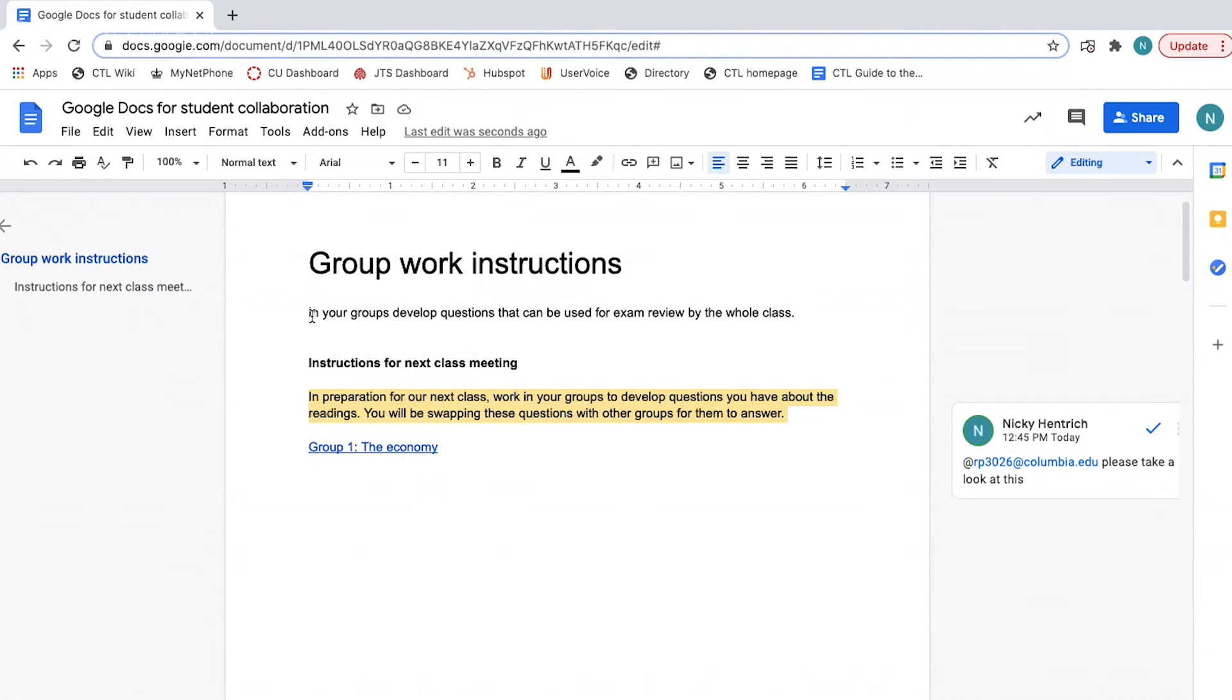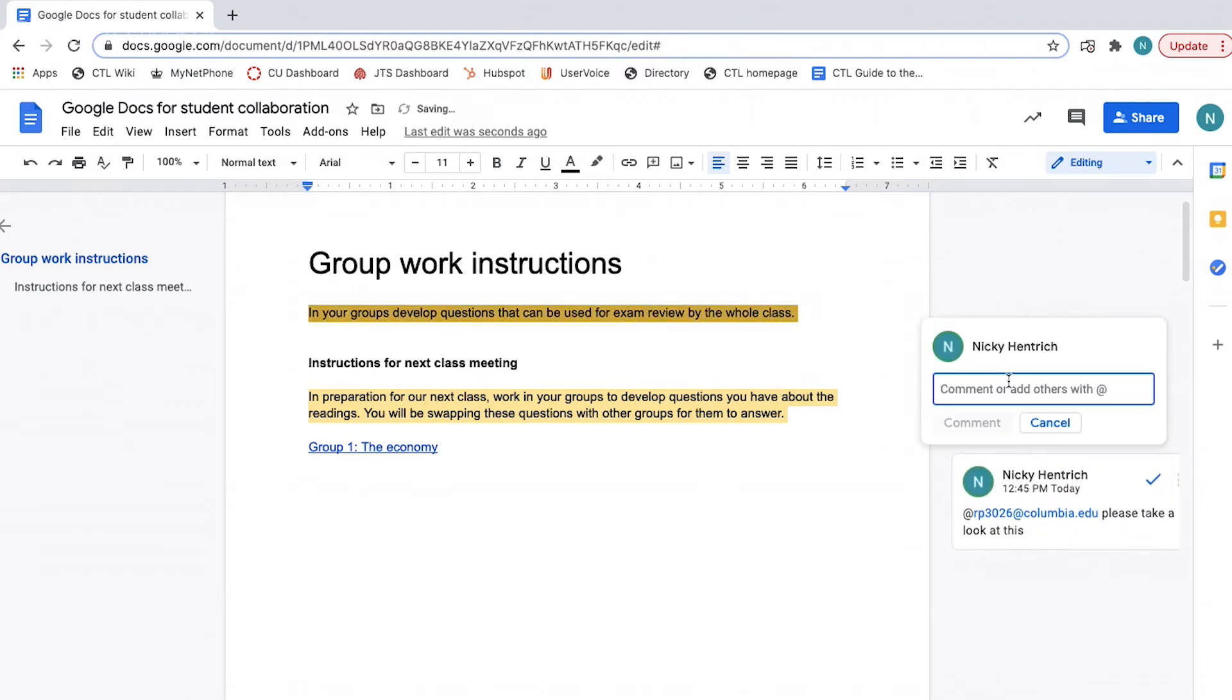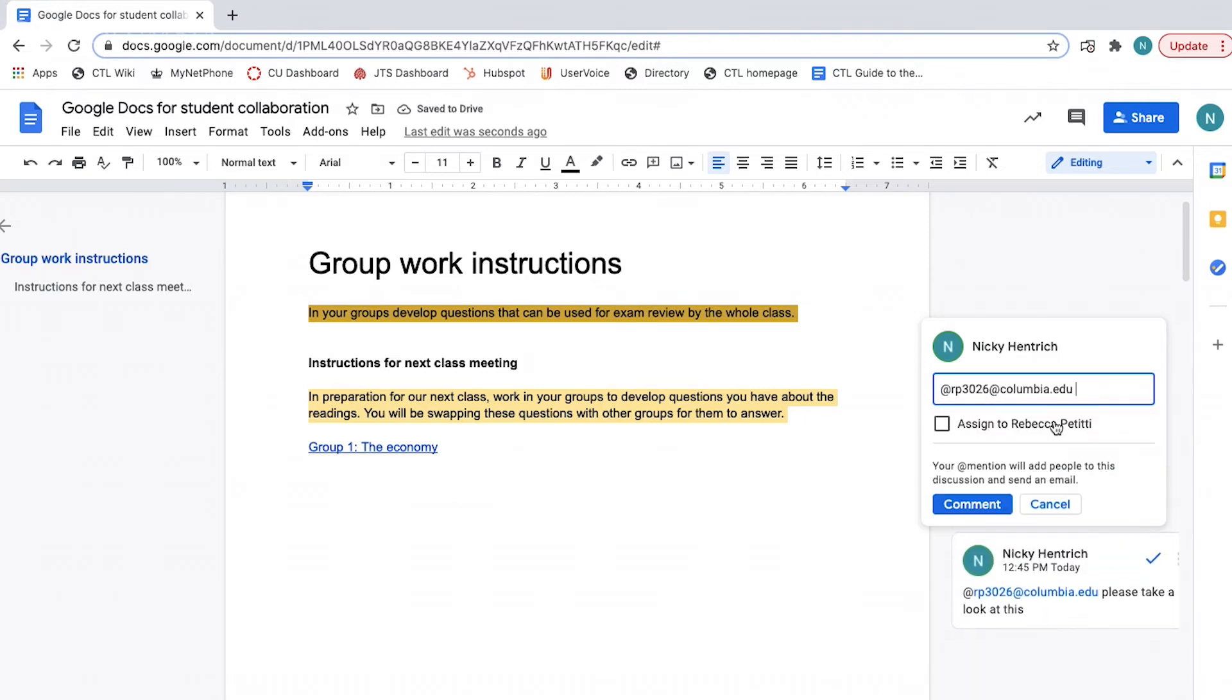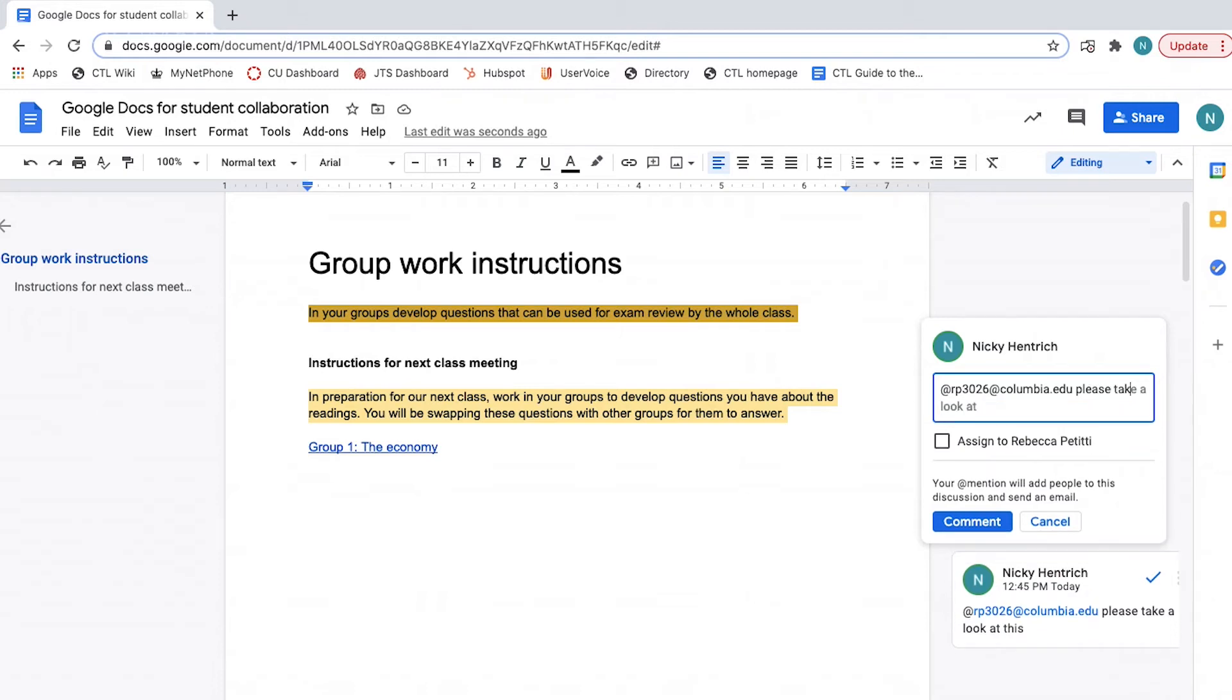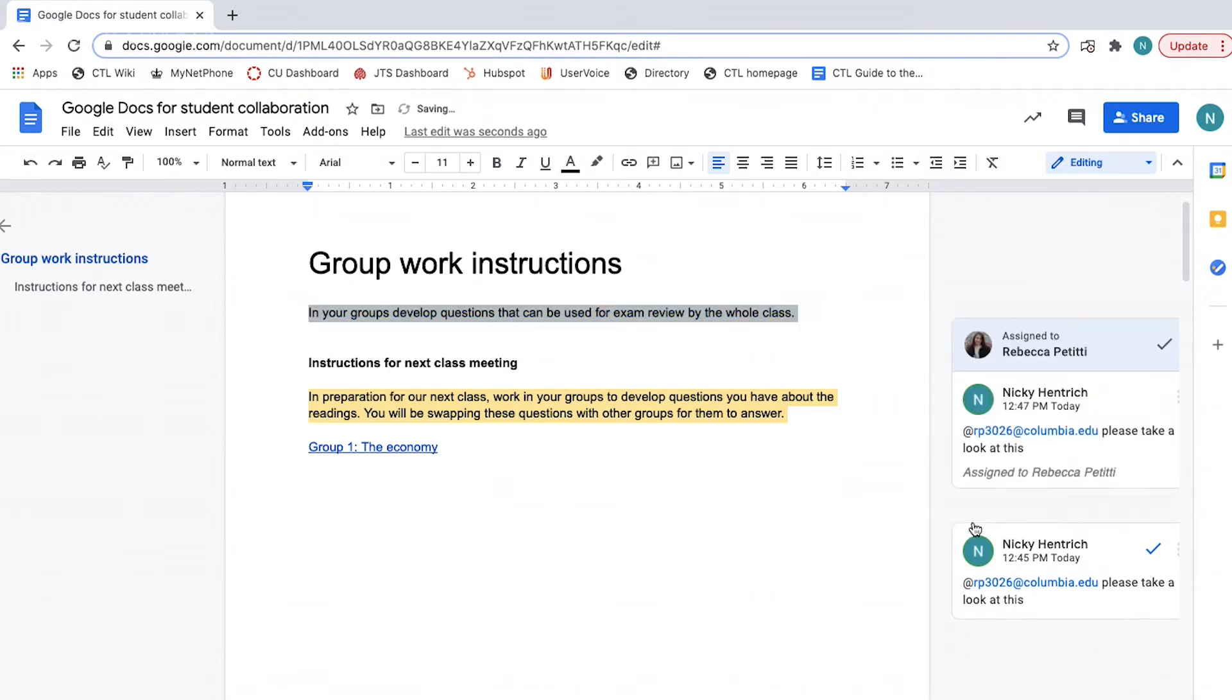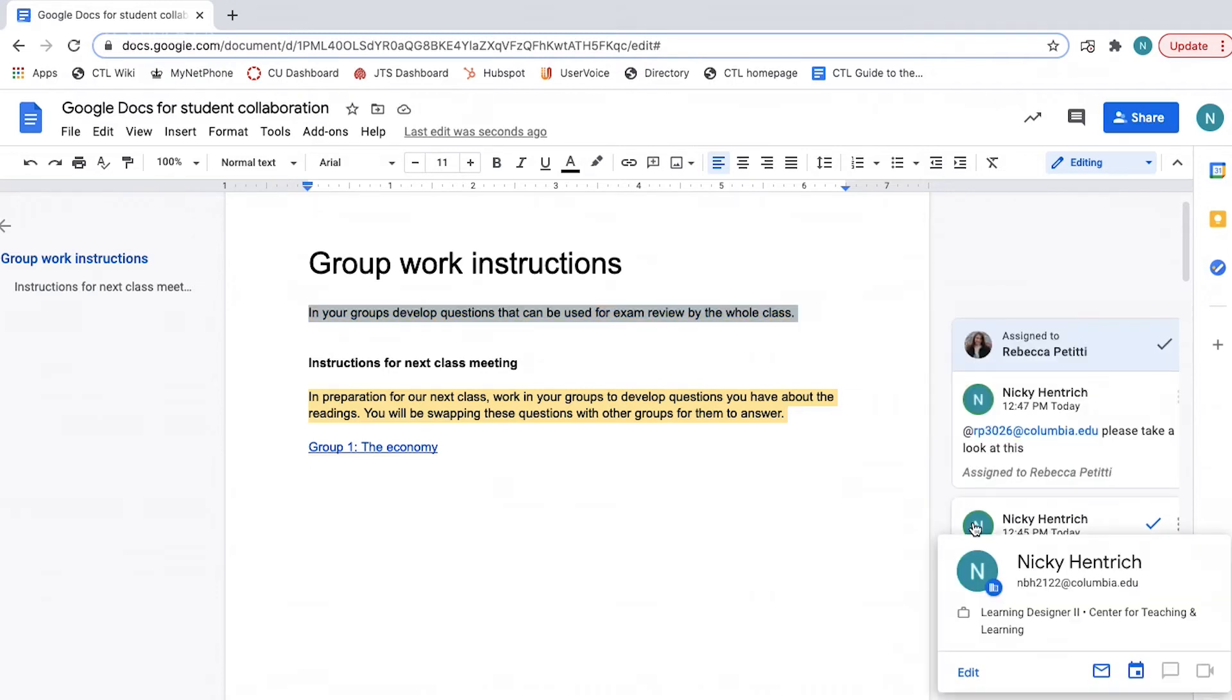If you wish to assign them a specific task that they have responsibility for, follow the same instructions. Highlight the text, click plus comment, type at, select their name, complete the comment, and click the assign to checkbox. Click assign. The difference between the two is that assigning something to a person makes them responsible for marking the comment as done or resolved.